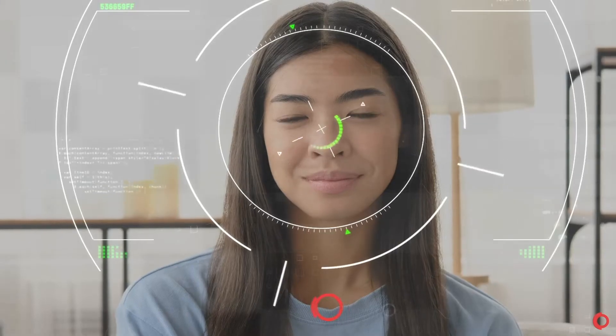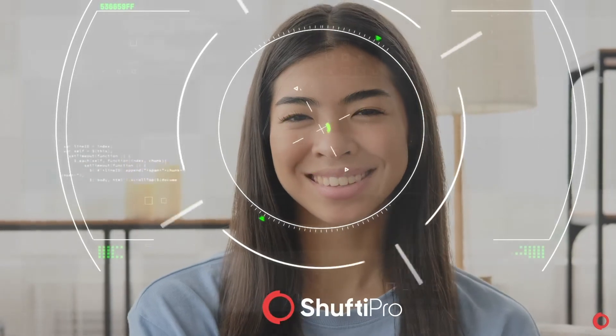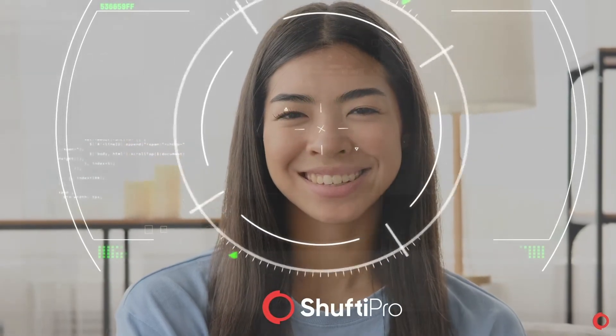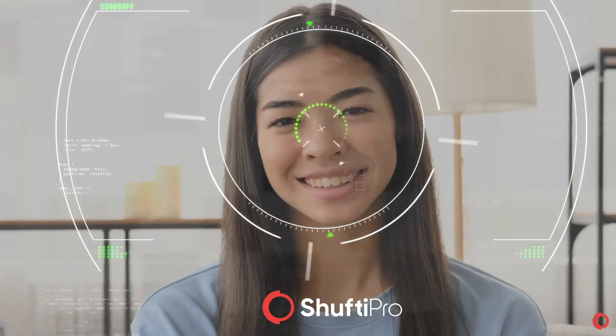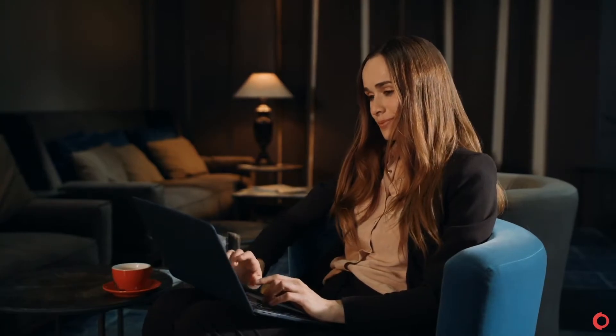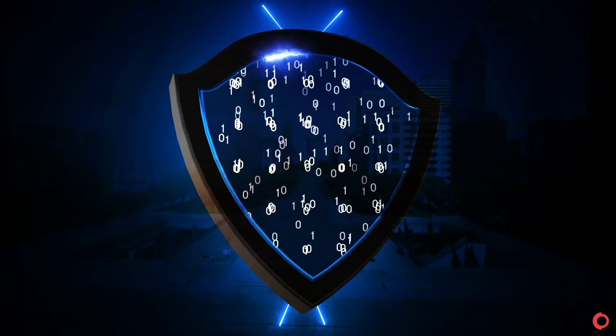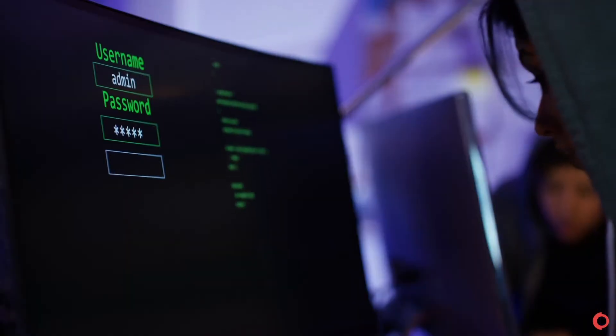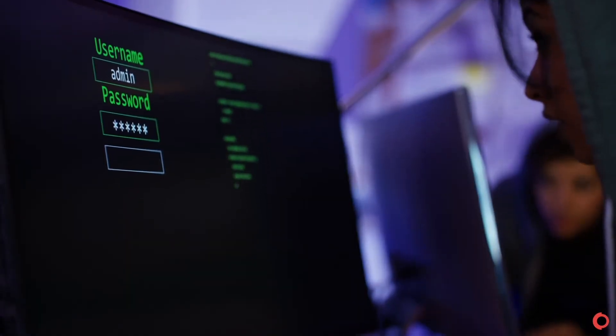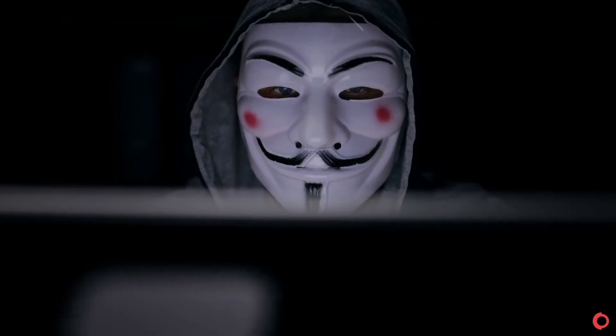ShuftyPro's Facial Biometric Authentication removes friction and delays, easing the login process. We protect businesses and industries against account takeover and presentation attacks.